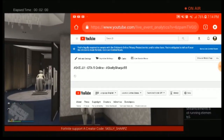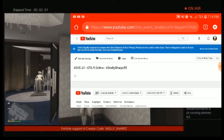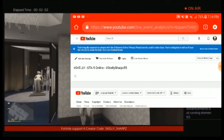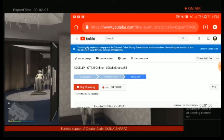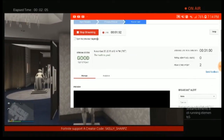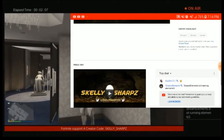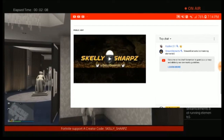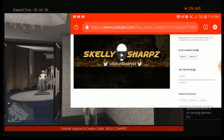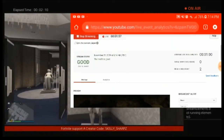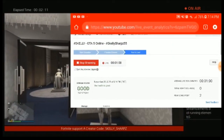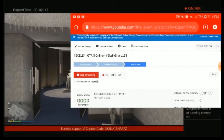Sometimes you'll have to put it in twice, but most of the time it works the first time. That's how you put a thumbnail in. It doesn't show up right away in your Live Control Room, but it does show up to your viewers.